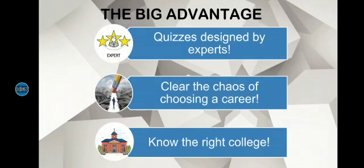these quizzes will be formulated by experts and we will wipe out the bewilderment of choosing the right career. And by the end, you will also know where you are going to study.